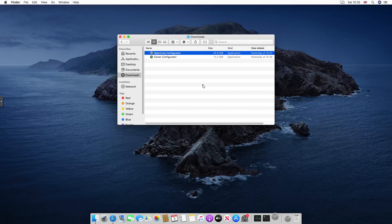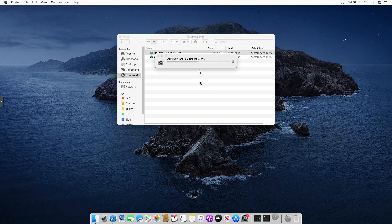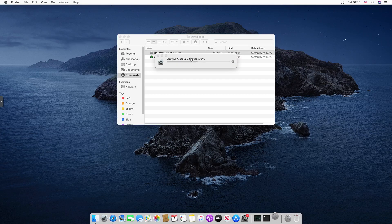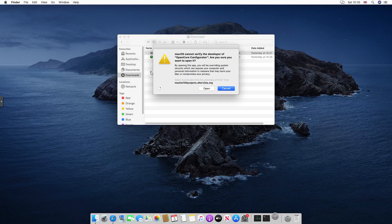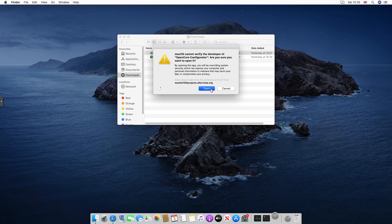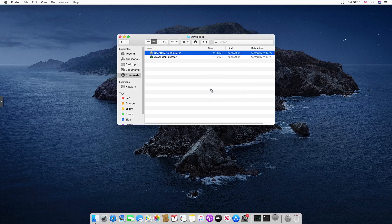So let's do it. It's opening, it's verifying still and it will say that it's from an untrusted developer. Let me click open.